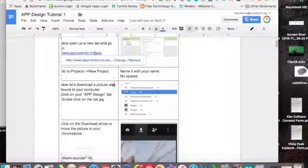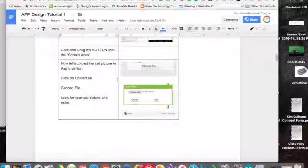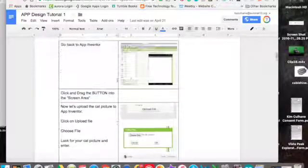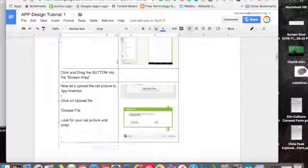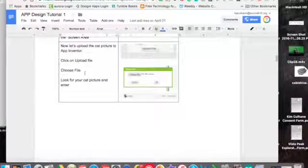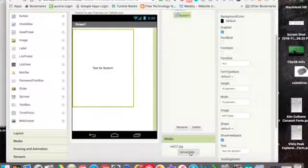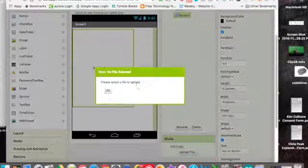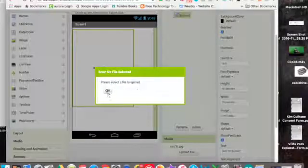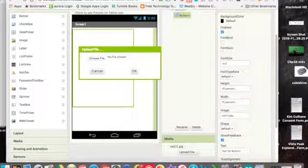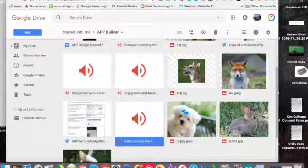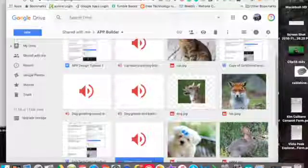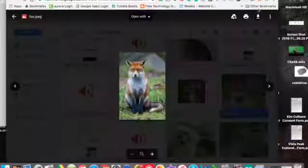And you're going to go to projects, new project. And then you're going to upload your picture. I think I'll download another one. I'll do the fox.